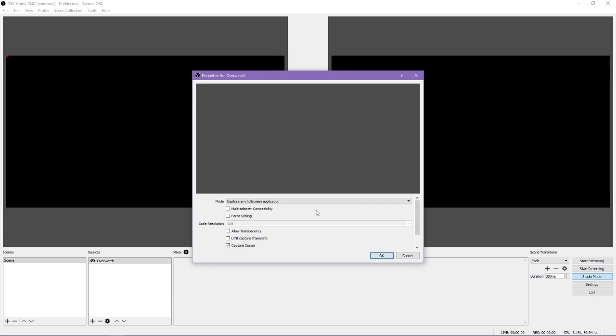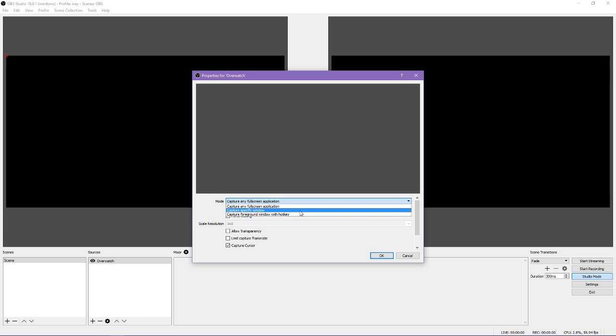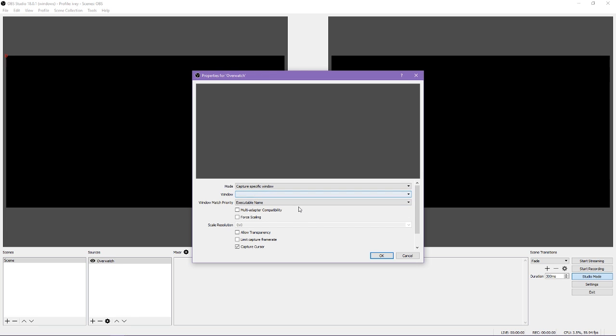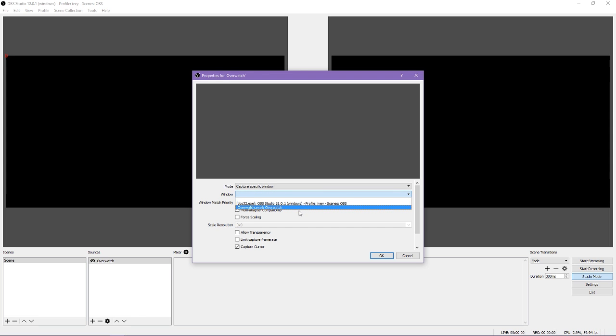Next, you have to pick what the input actually is. The default is a full screen application, which assumes you are playing your game full screen and have no other full screen applications. In my case, I'm not playing Overwatch in full screen, and since I have two monitors, any full screen application isn't specific enough. In this case, you can choose Capture a specific window, and then choose the name of the window you want to capture.